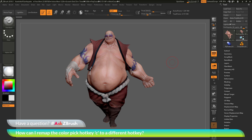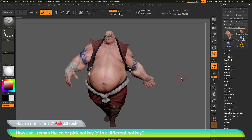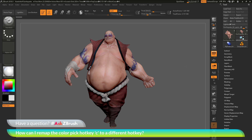This is Joseph Drust and welcome back to another episode of Ask ZBrush. We had a question sent in asking how can I remap the color pick hotkey C to a different hotkey? I have ZBrush loaded up with the earthquake model loaded in. The question is asking about remapping the color pick hotkey.